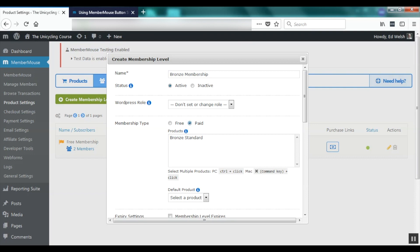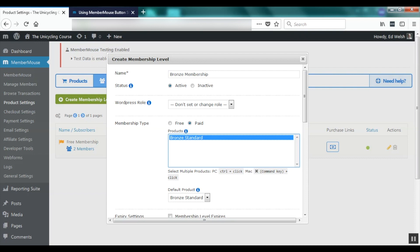As soon as I've done that you'll see that a list of products in the system shows up. So I'll select Bronze Standard. What we're doing here is associating the Bronze Standard product with the Bronze membership, and what this means is that when any customer purchases a Bronze Standard product, the Bronze membership will automatically be applied to their account. Associating products with membership levels in MemberMouse is an important concept to understand. Membership levels give members their username and password so they can log into your site and access protected content.